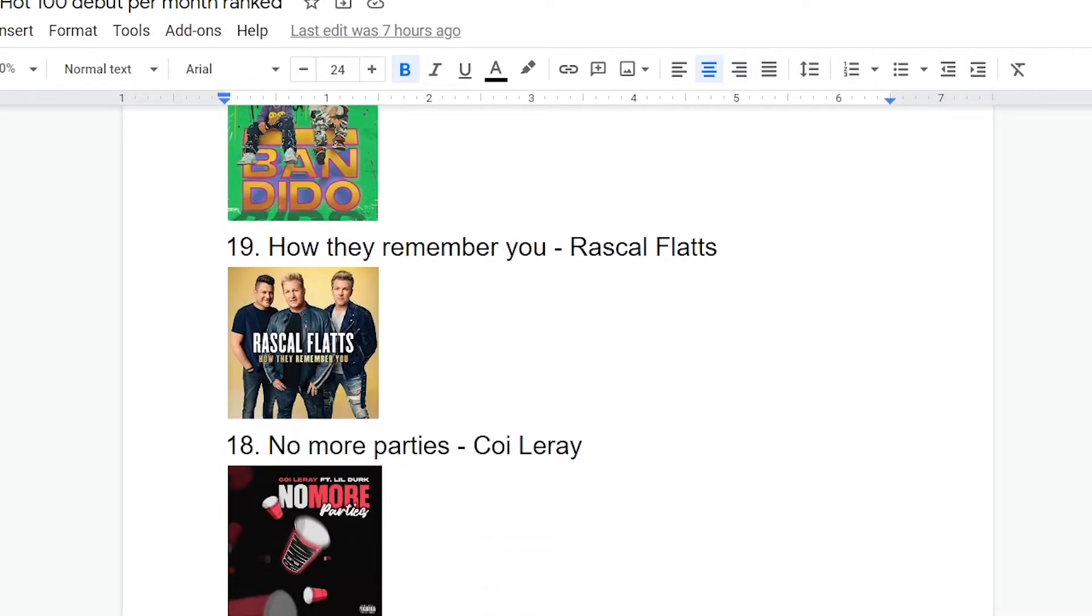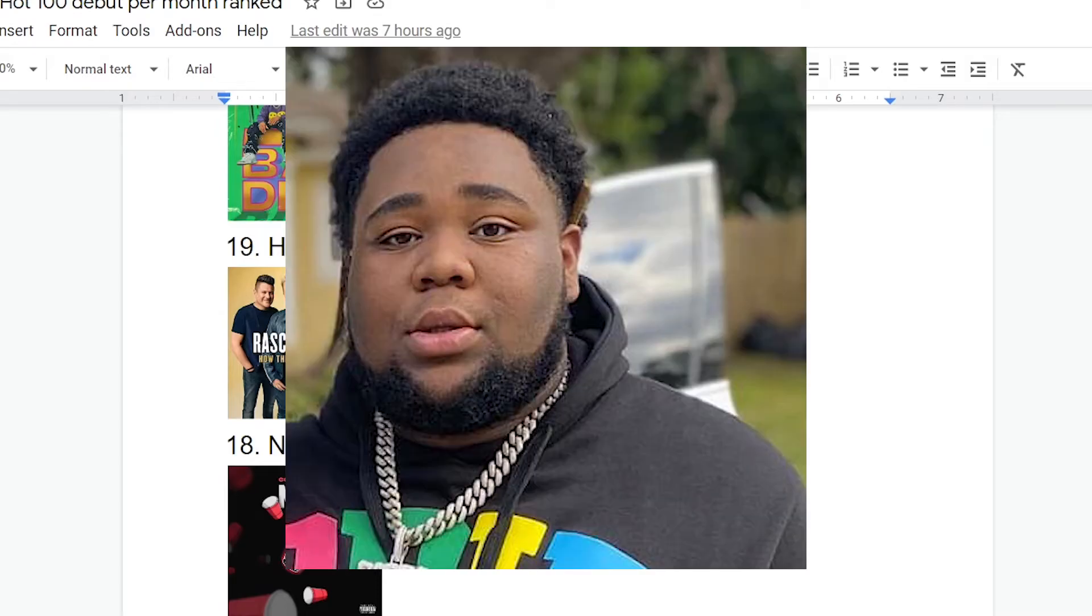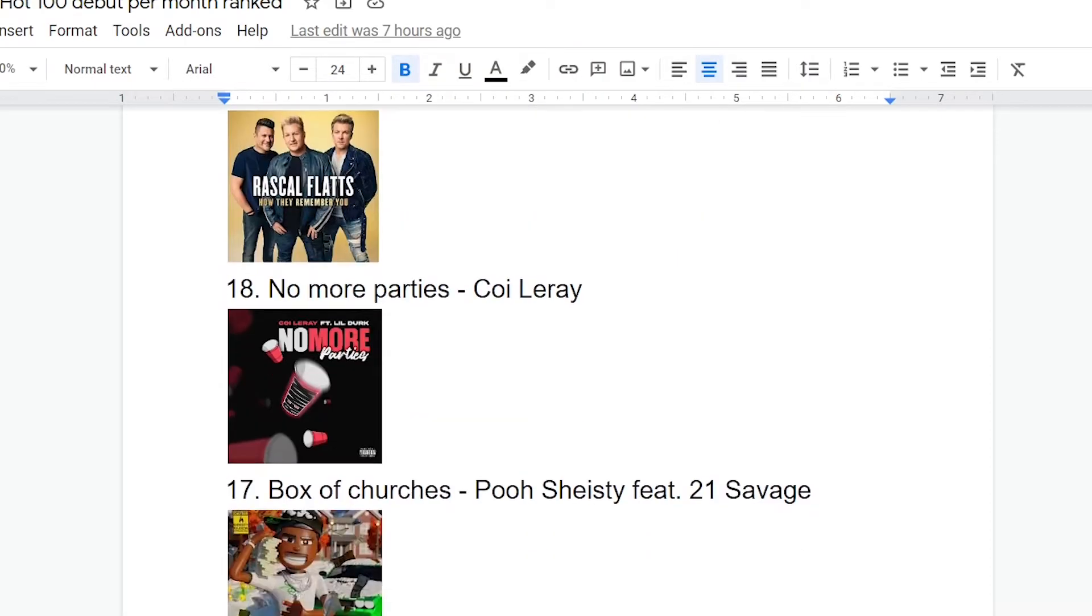18 No More Parties. Koi LeRae? Koi LeRae. Yeah. This one, I had a bit of a strange reaction. I didn't really know how to react to this one at first. Koi LeRae is, her voice is really, really high. And at first, that was kind of off-putting, but you kind of get used to it. The production is very piano-based, minimalistic, rod-wave kind of deal. It's fine.